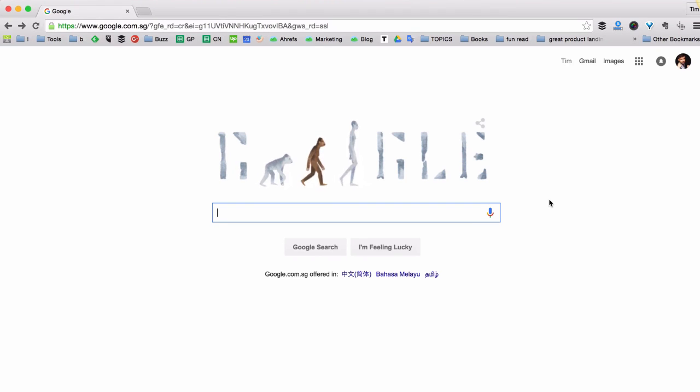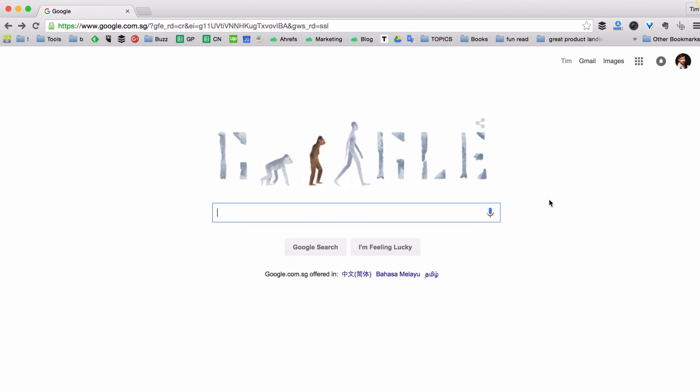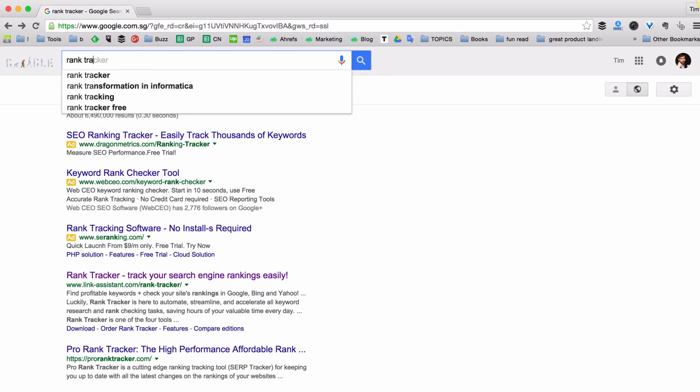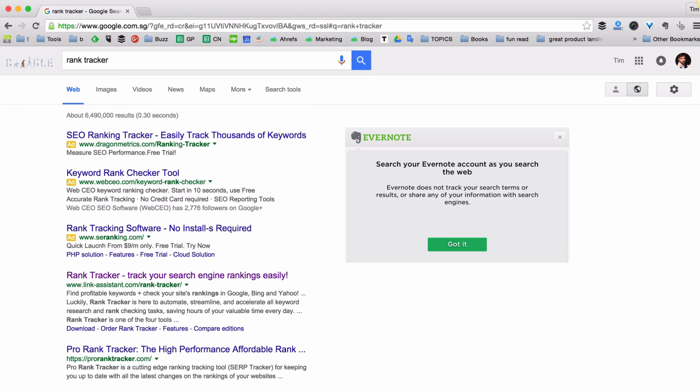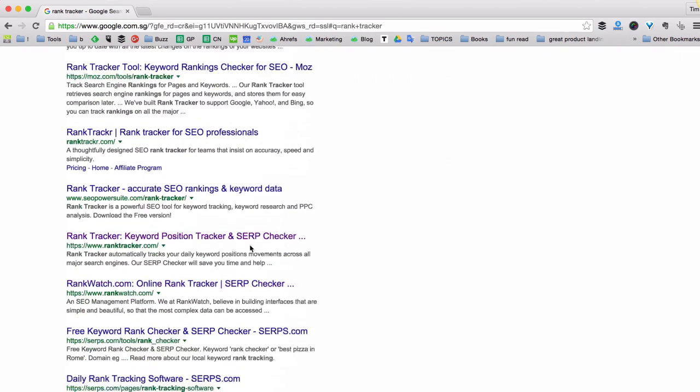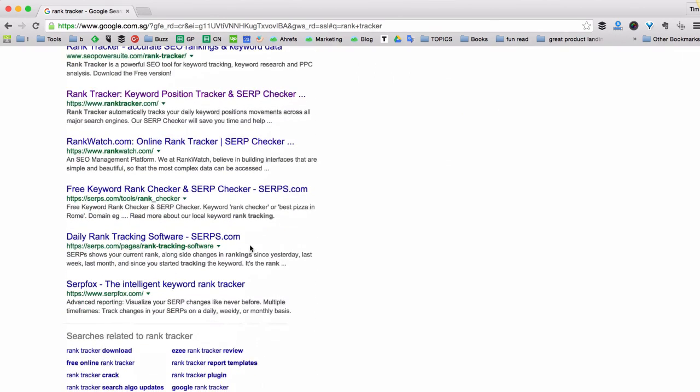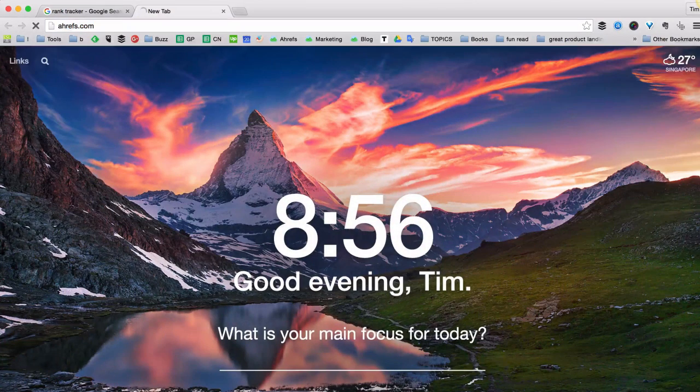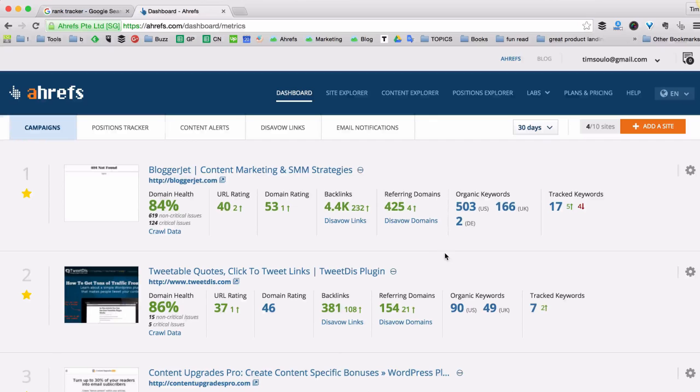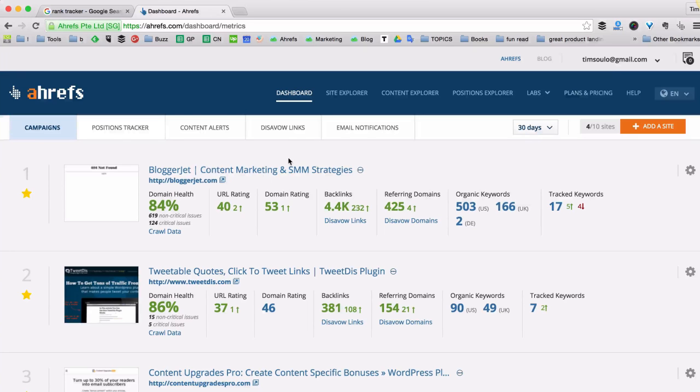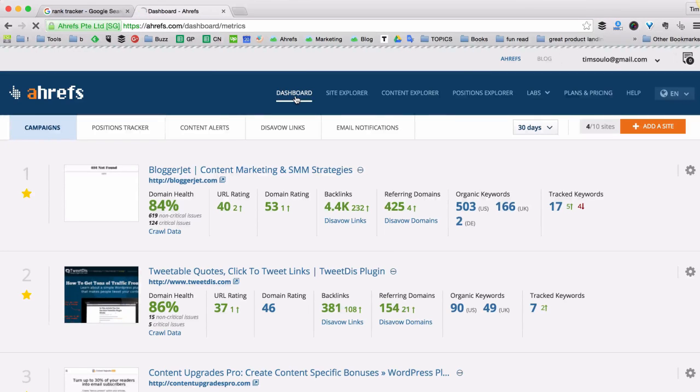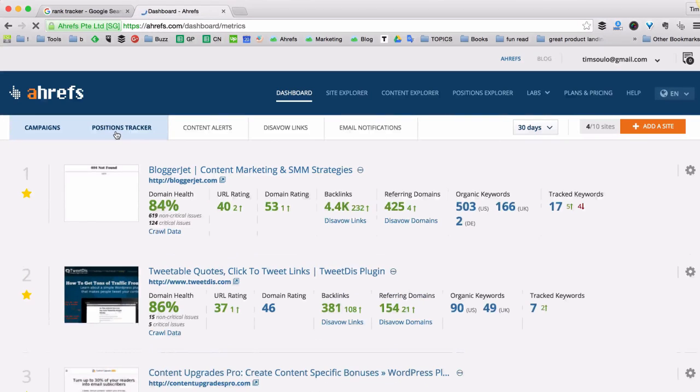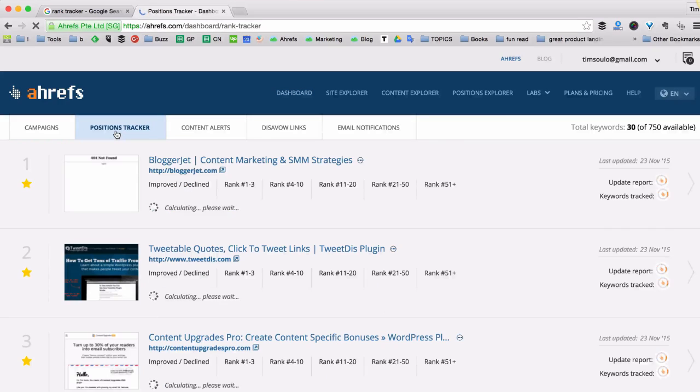Ok, there are actually tons of different rank tracking tools. And if you google for rank tracker you'll find quite a few different options and each of them has its pros and cons. But if you're using Ahrefs we have our own tool for tracking your keyword positions which is called Positions Tracker. And it can be found at your dashboard under the Positions Tracker tab.